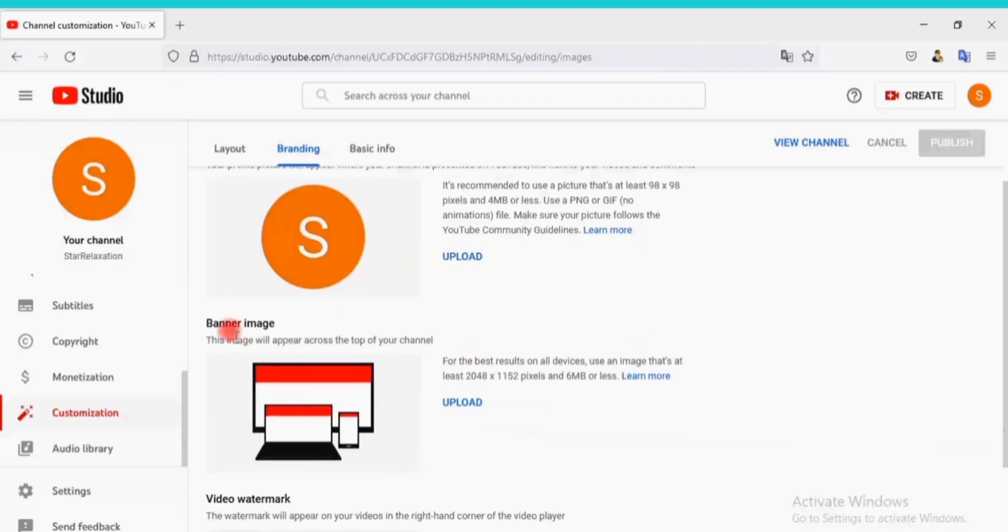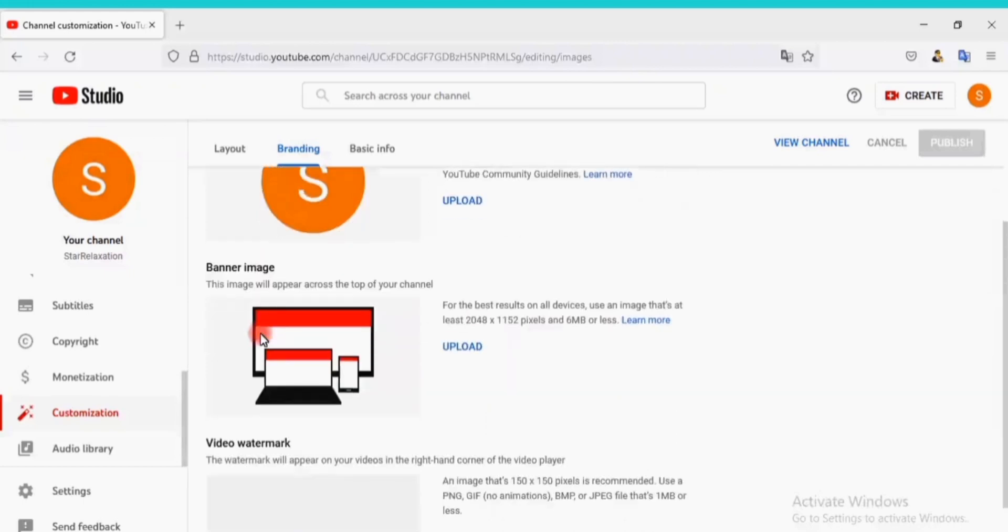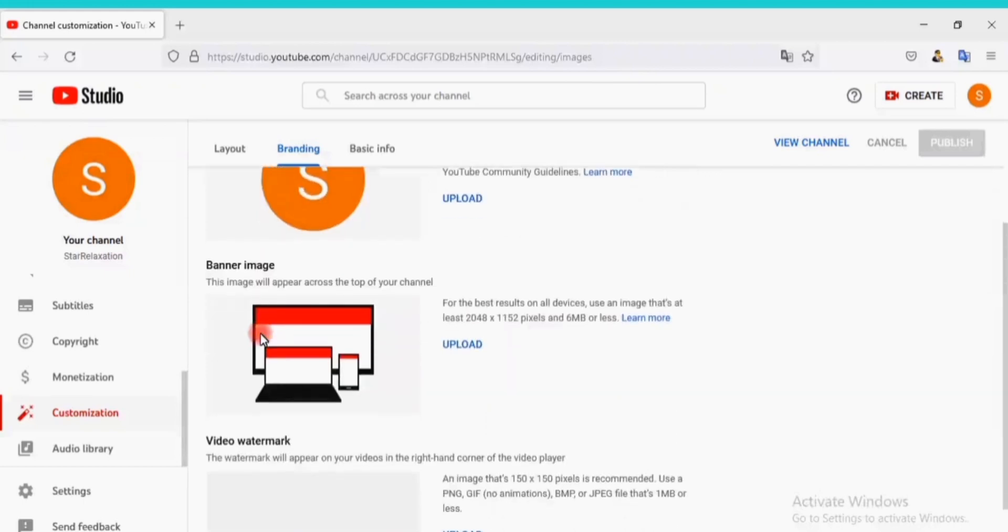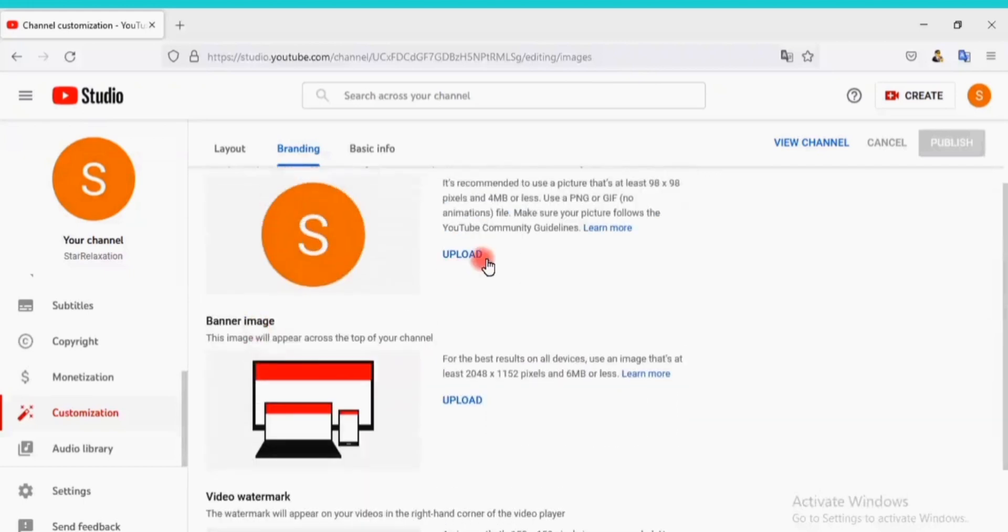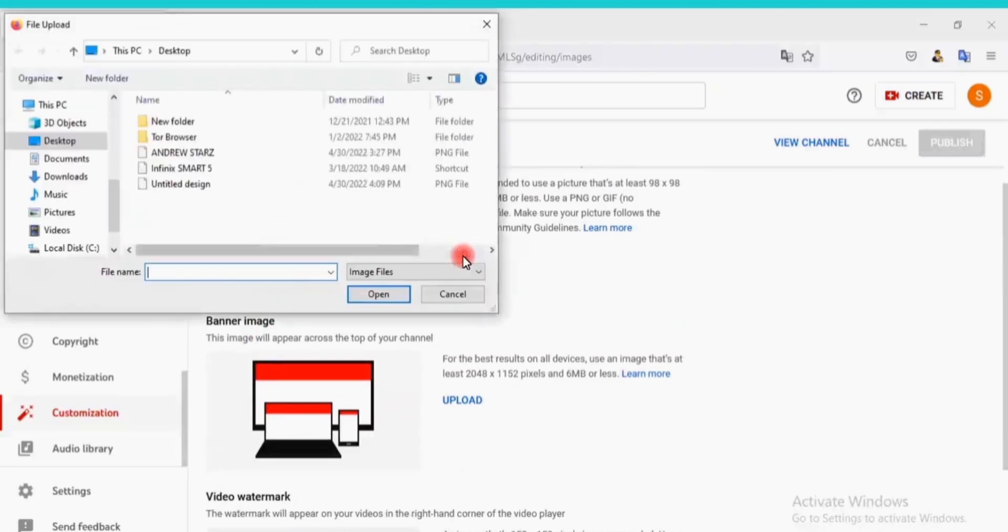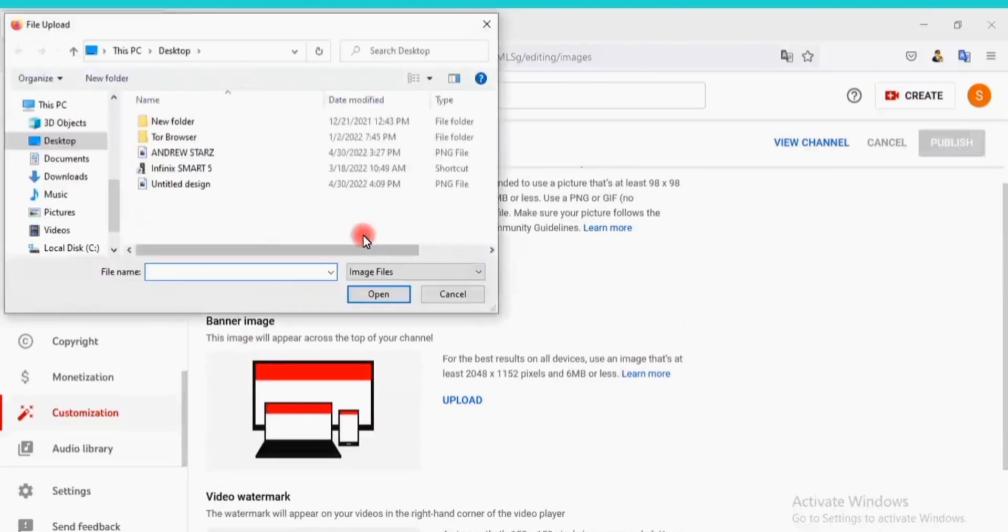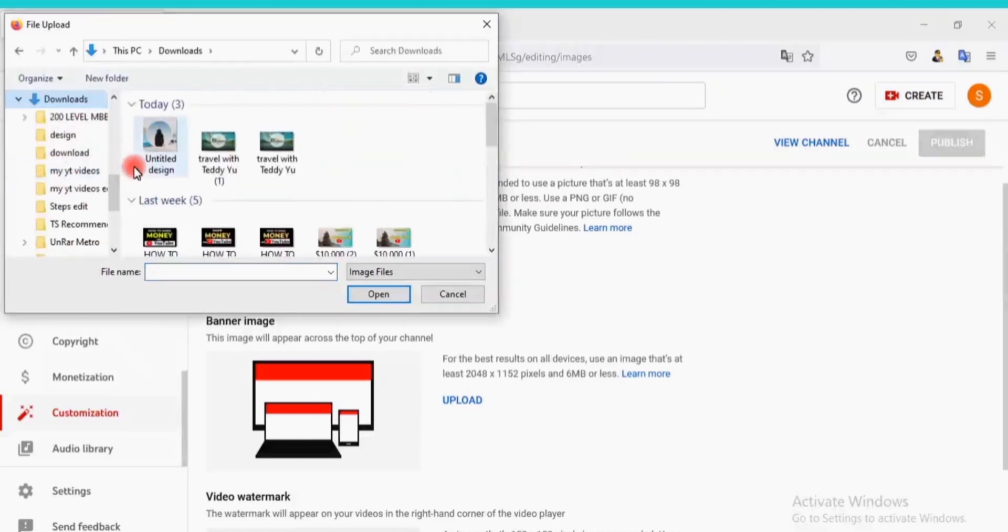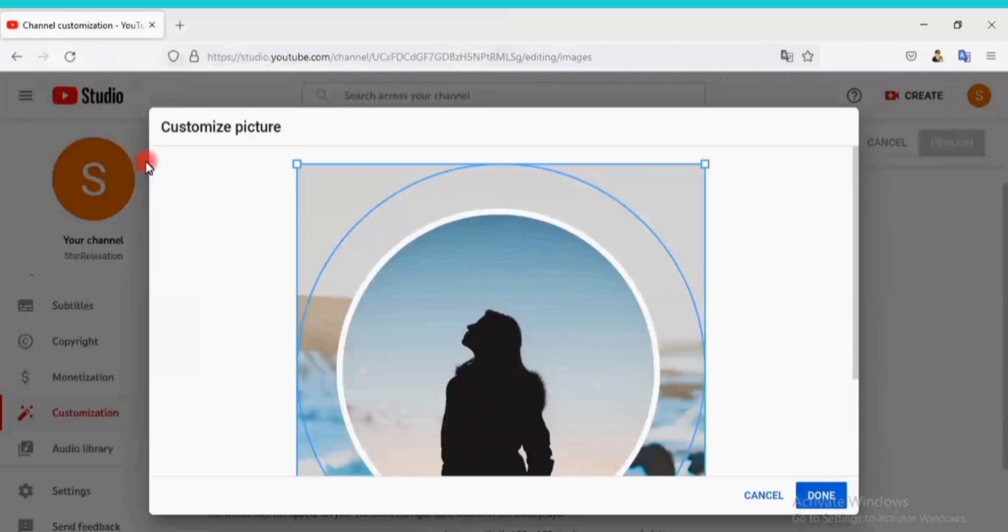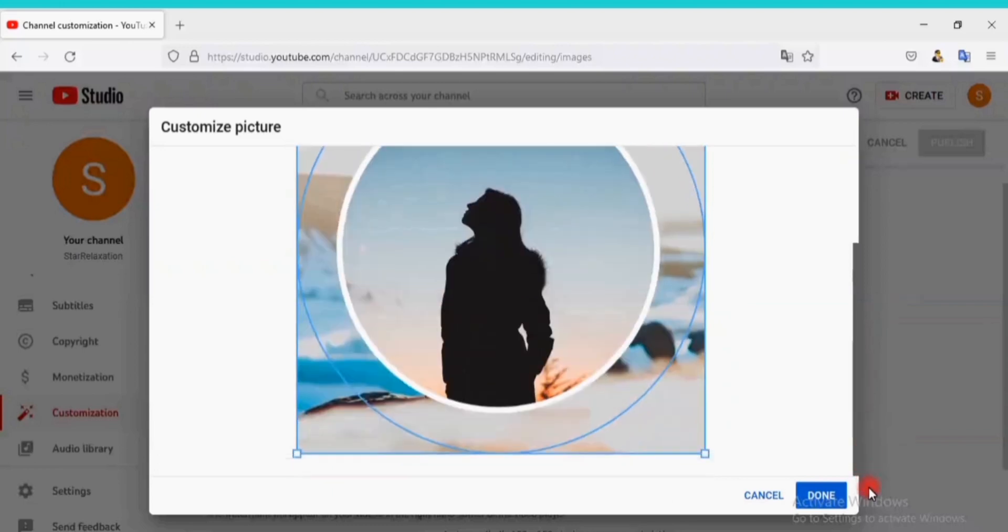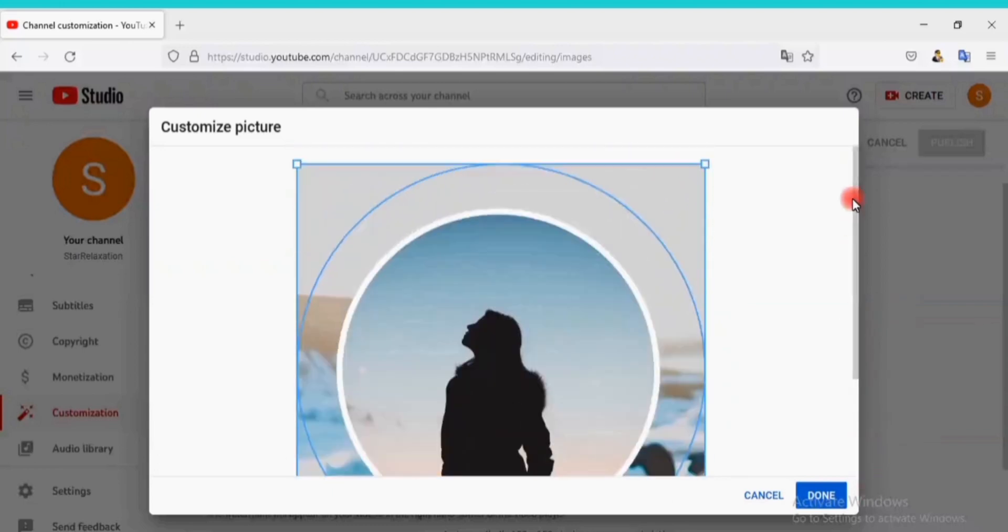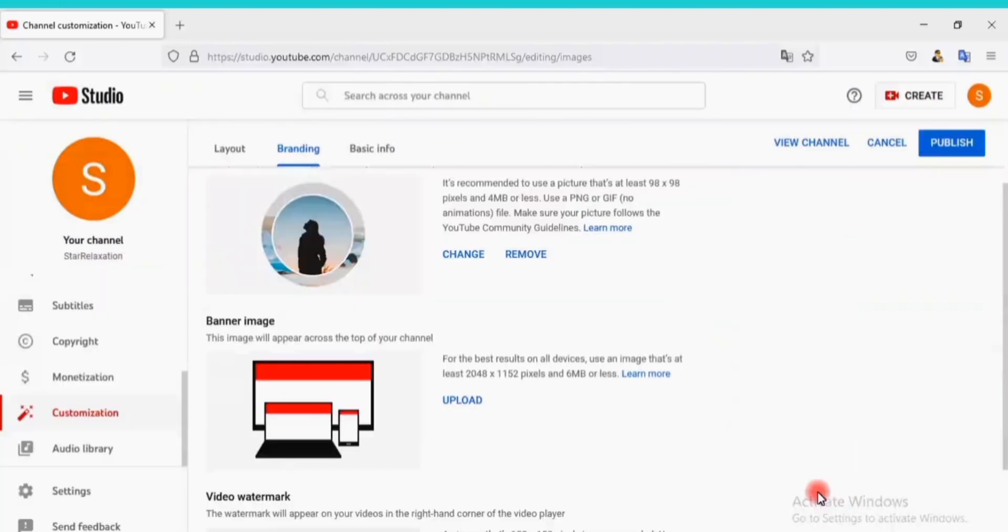We will add the banner image here. Let's go ahead and add them up. Click on Upload to upload image. Okay, I will use this one. Here is the profile picture, you can do a little adjustment if you want. Click on Done to upload.